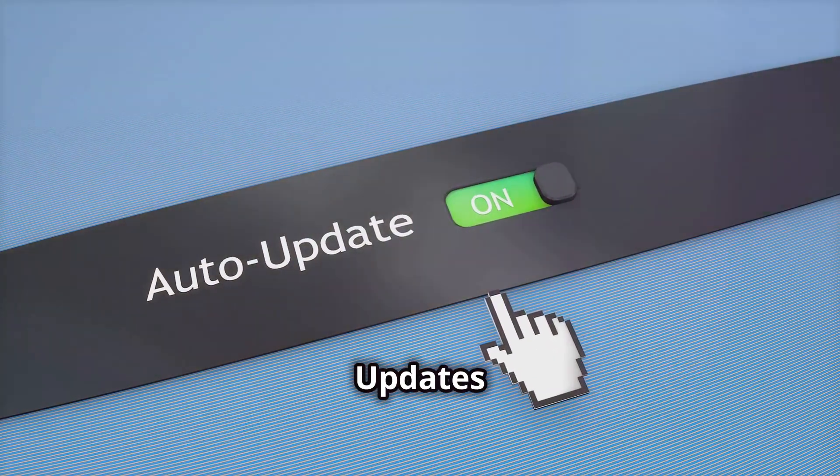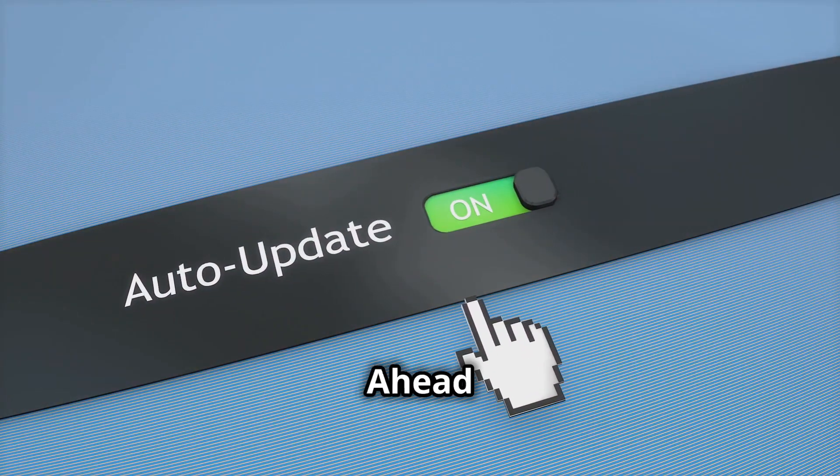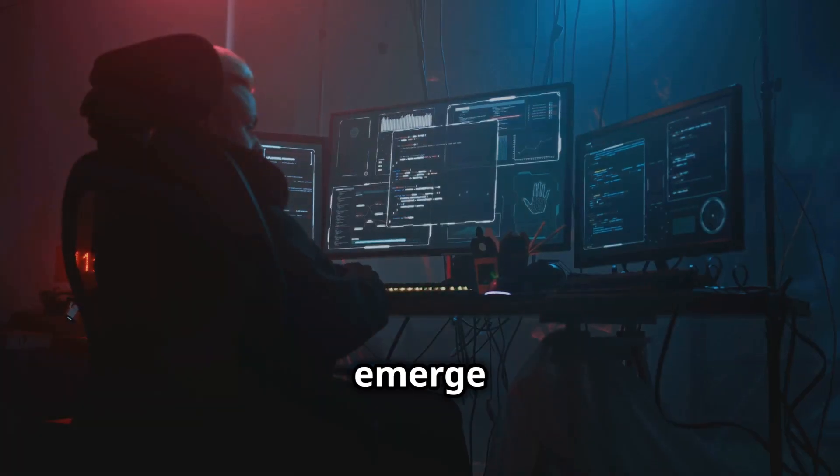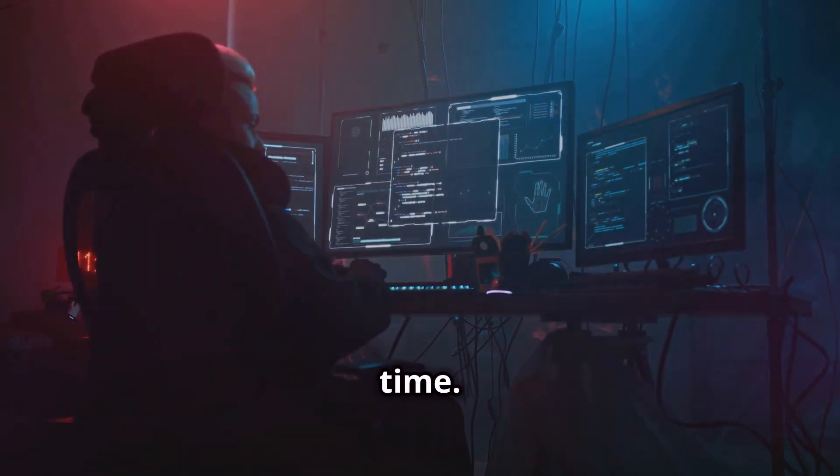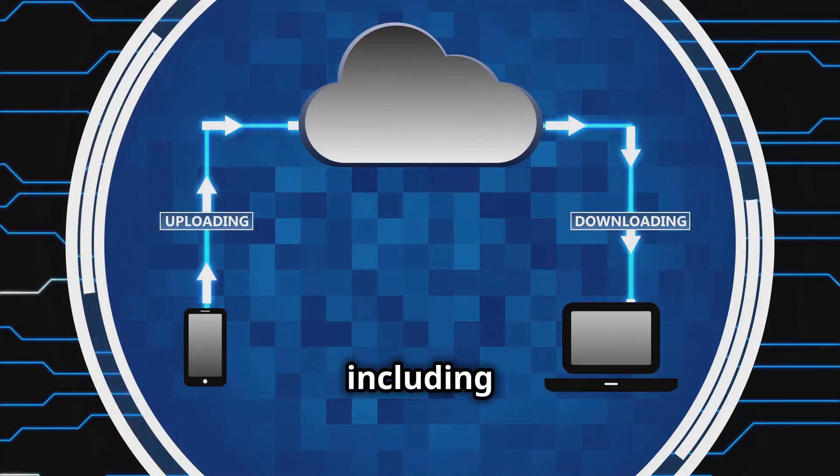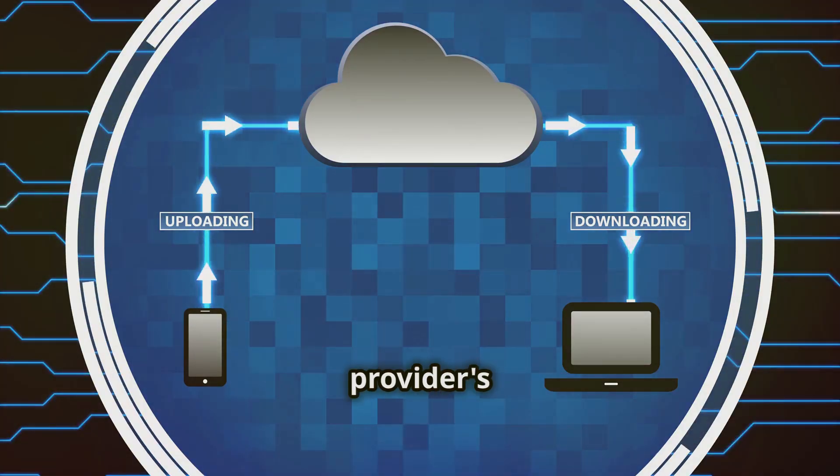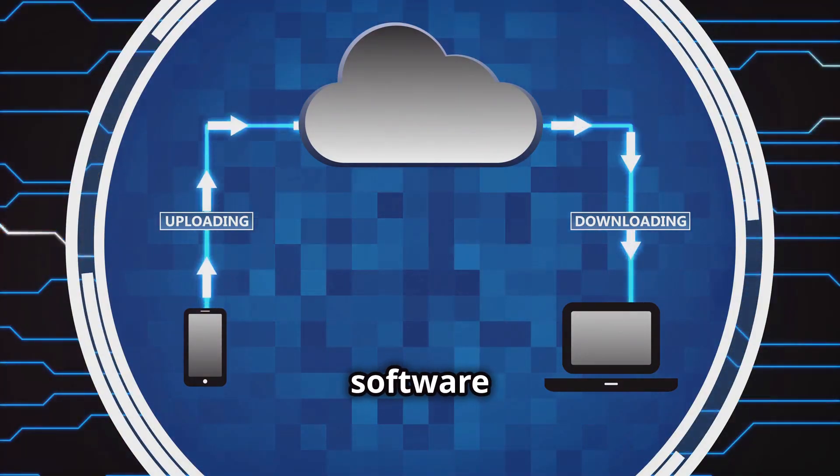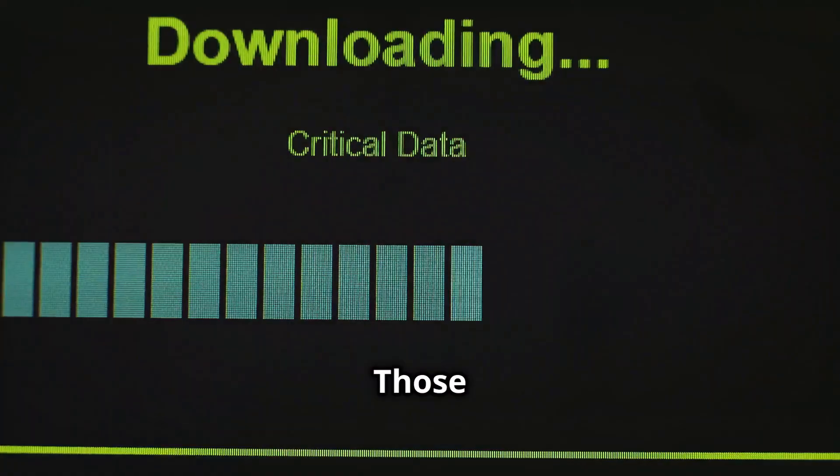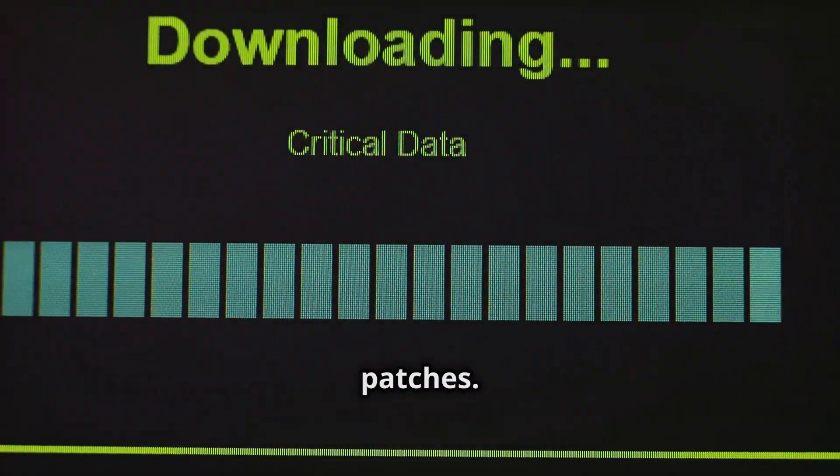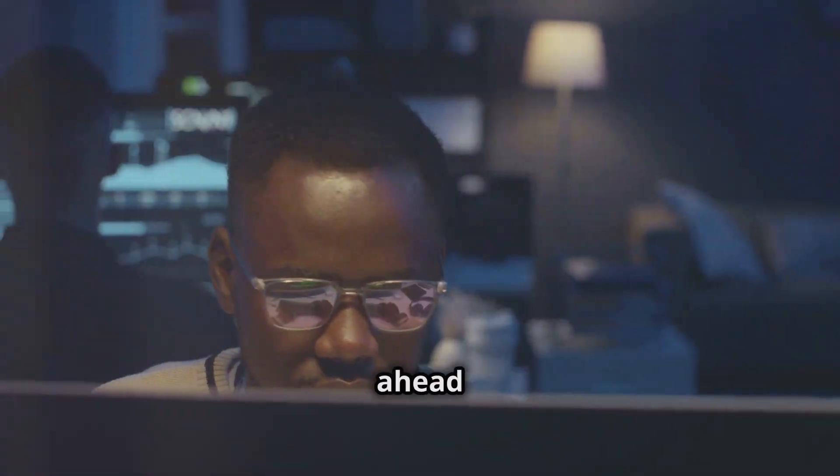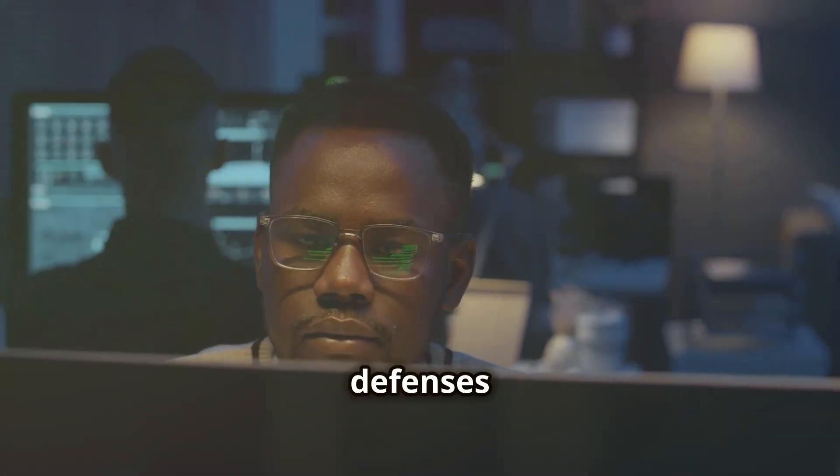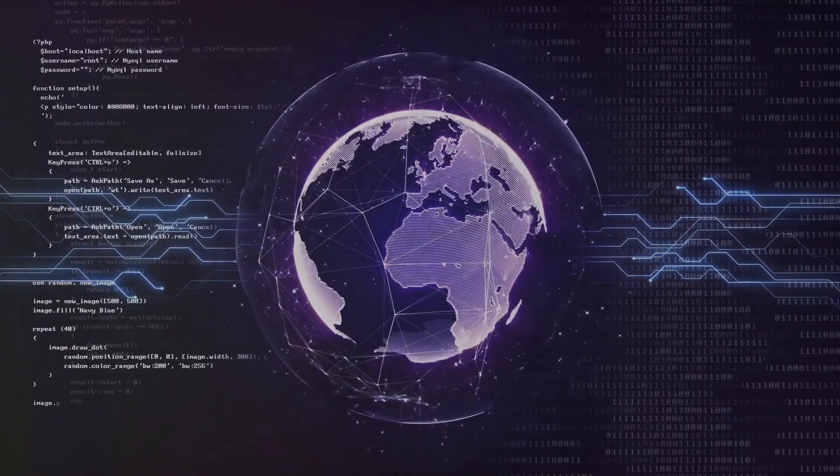Regular updates. Stay ahead of the game. New threats emerge all the time. Keep your software up to date, including your cloud storage provider's software and the software on all your devices. Those updates often include the latest security patches. Stay ahead of the game and keep your digital defenses strong.